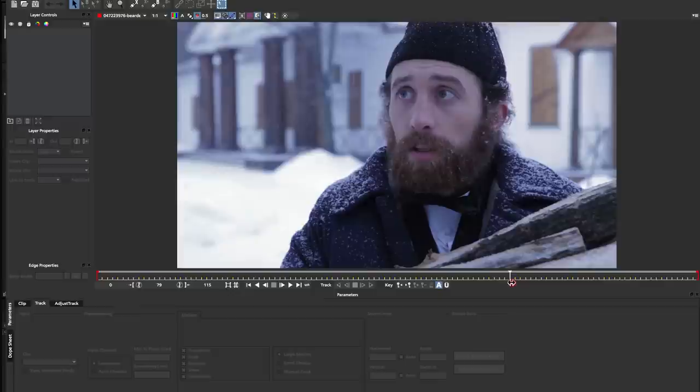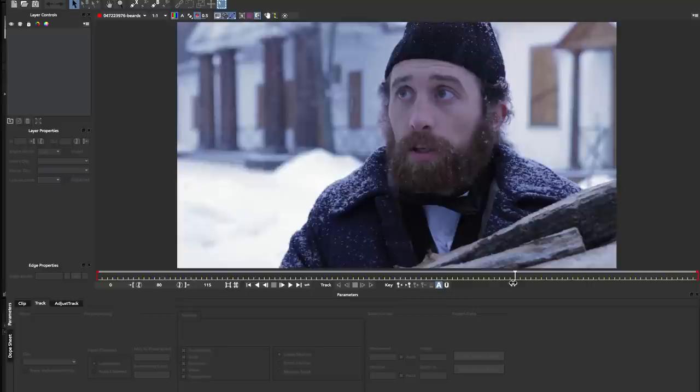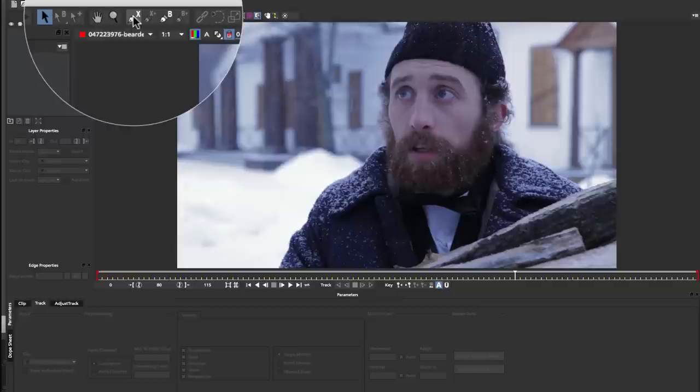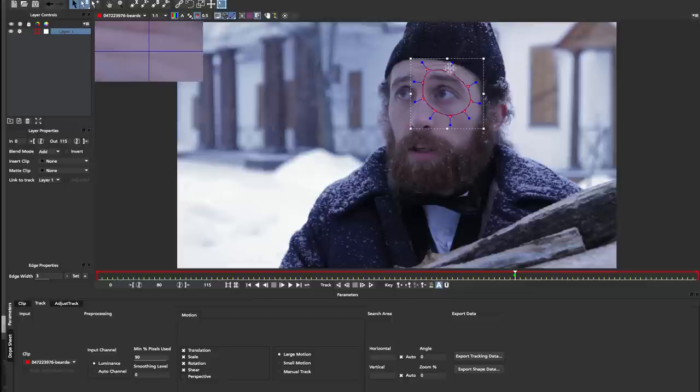The first thing I'm going to do is find the point where he starts to look at the camera. So we can see here he's starting to peer around and I'm going to say that it looks like frame 80 is where he starts to look. So let's start tracking this first. I'm going to come up to my X-spline tool and I'm going to draw a fairly large shape around the eye section.